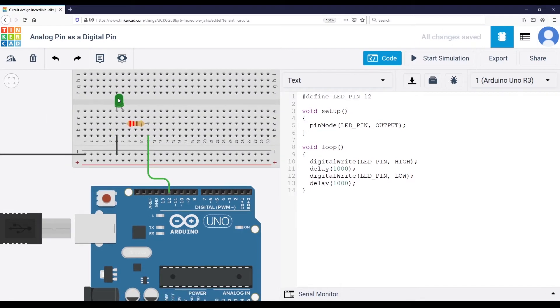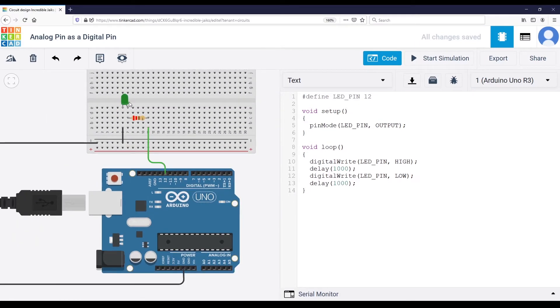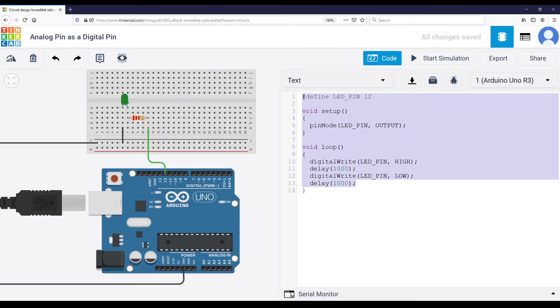I have plugged here, I already have a circuit with an LED plugged to pin number 12, digital pin number 12. And I have some code here that simply, this is quite basic code.